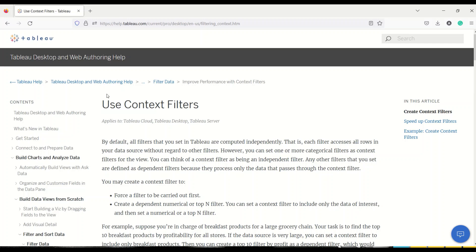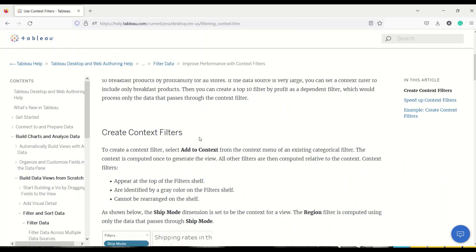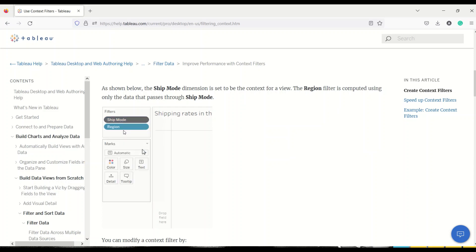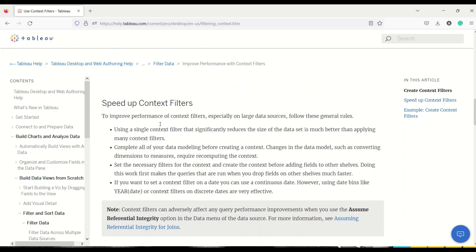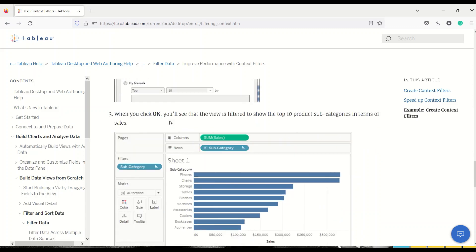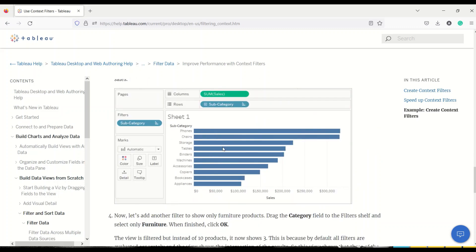Let's jump into Tableau. I went to the Tableau website and searched for what is this context filter. Context filters are something specific — in Tableau, parameters are independent. For example, ship mode and region are two independent filters that are not impacting each other. When you create a top N filter — say top 10 — and then later add a filter on category, something unexpected happens.